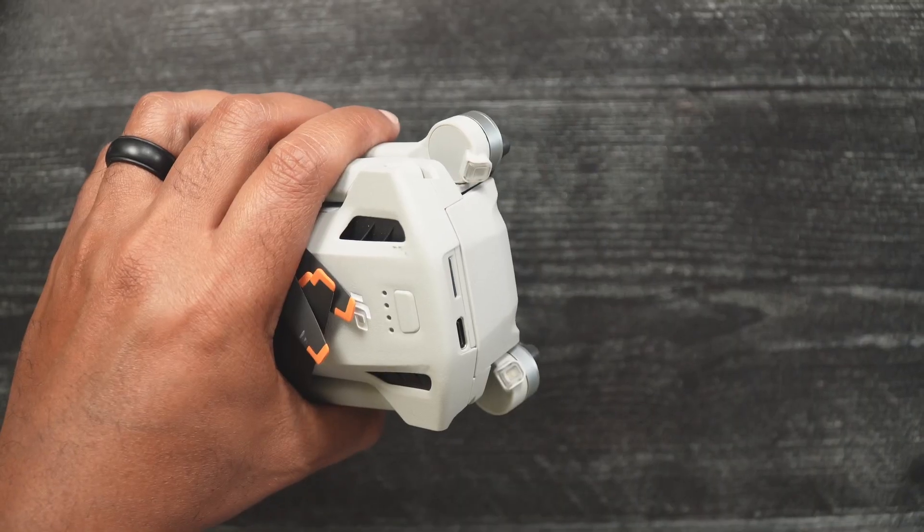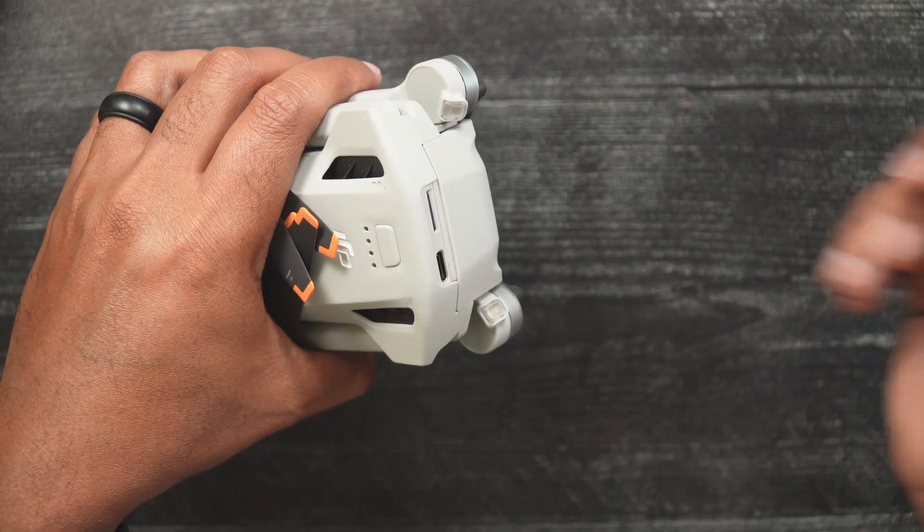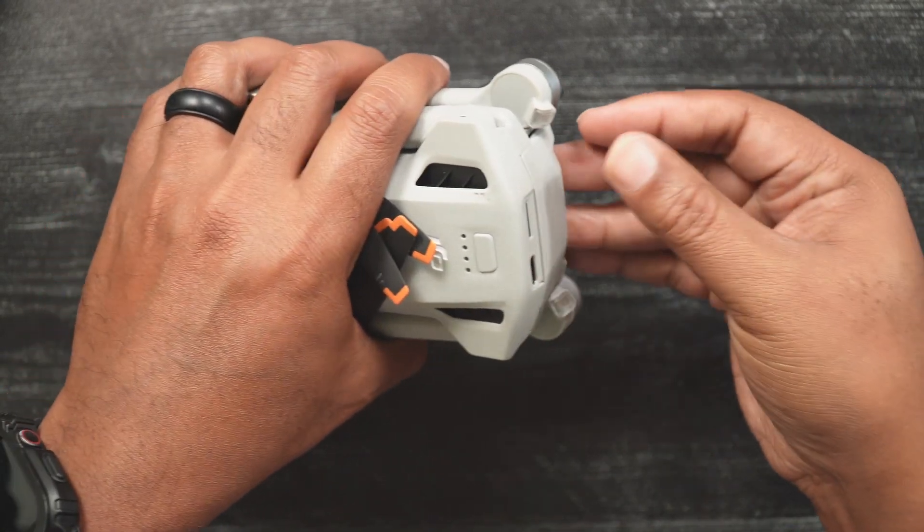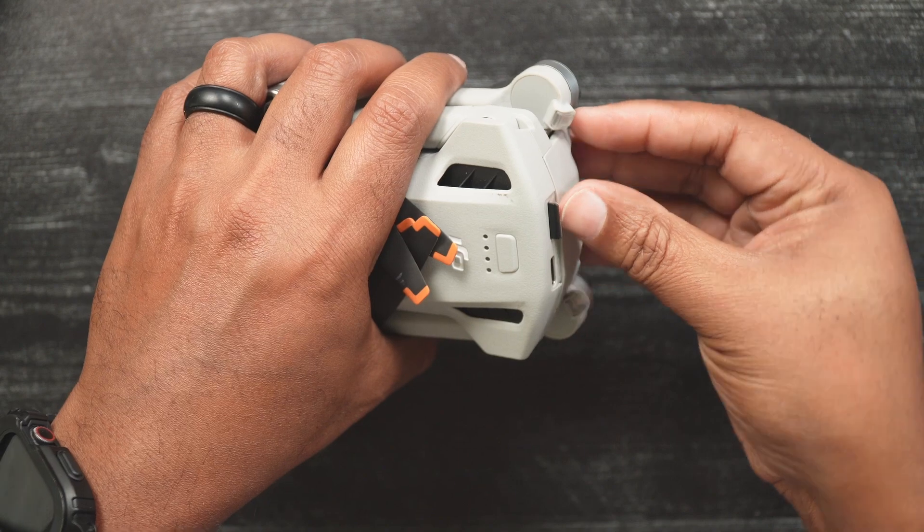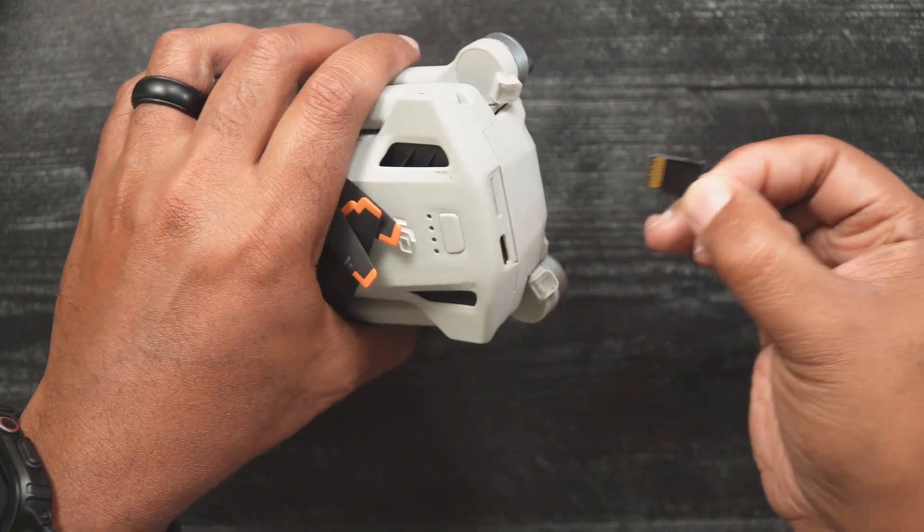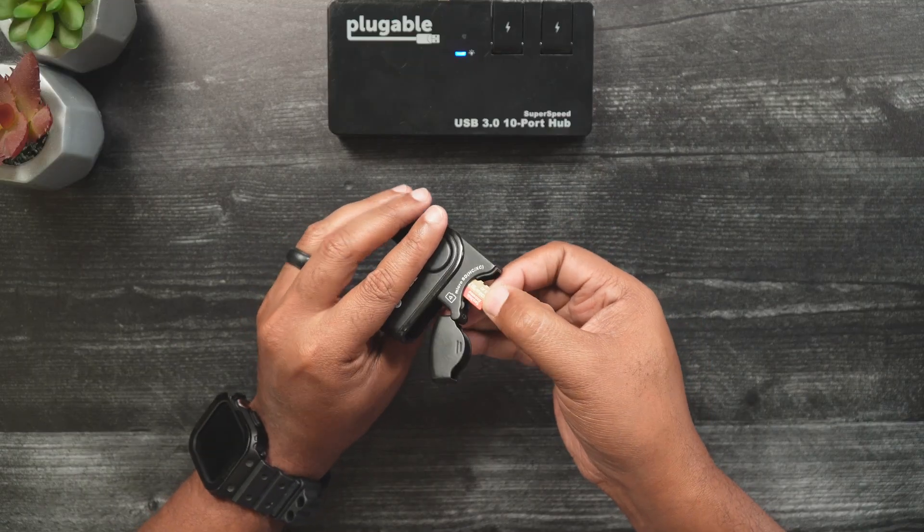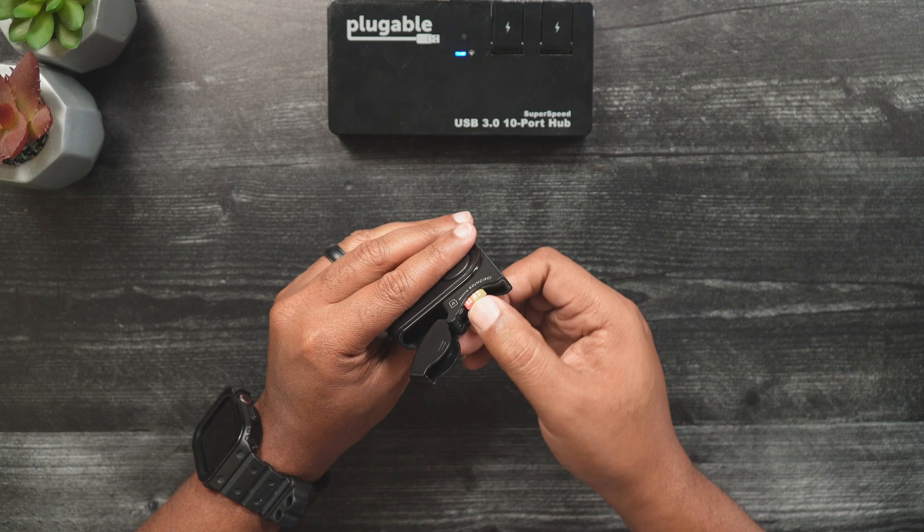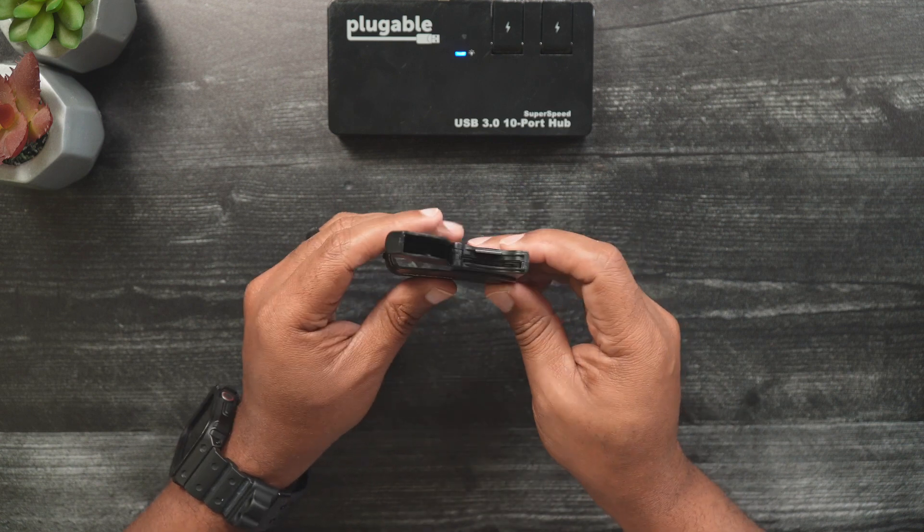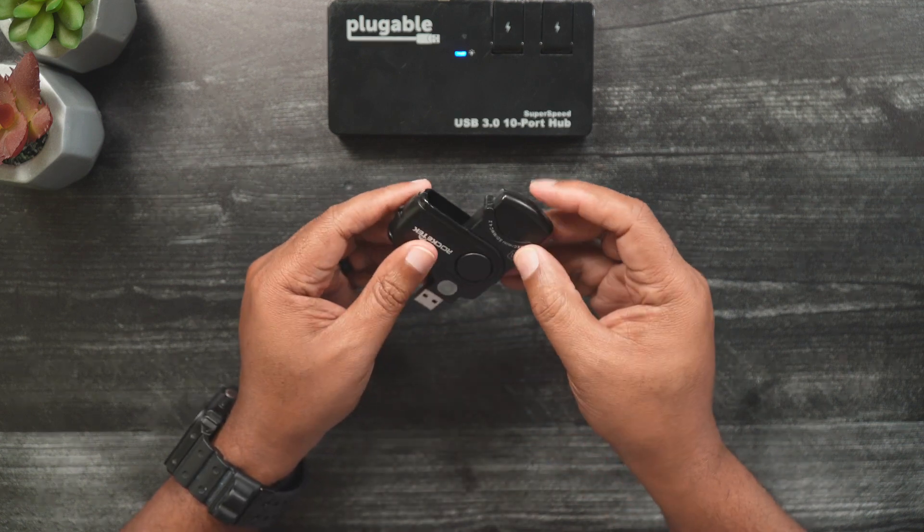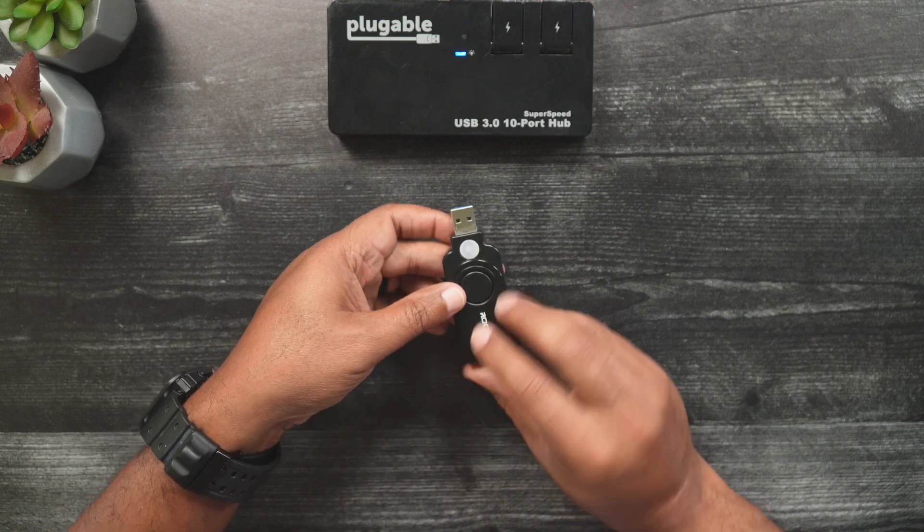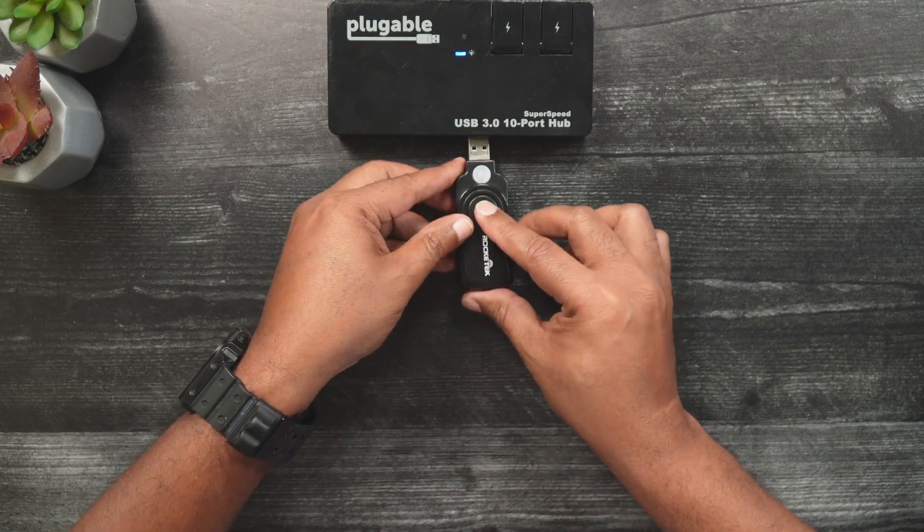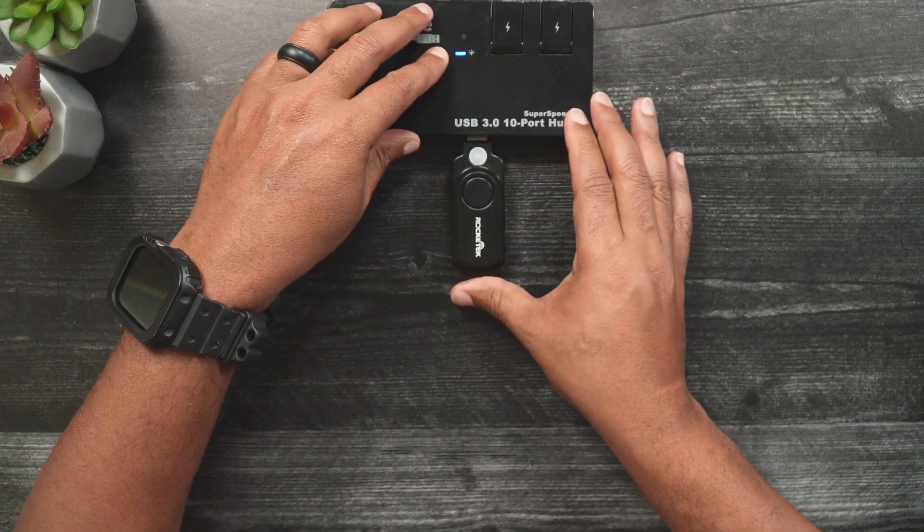To transfer files to your Mac, you first want to eject the SD card from the Mini 3 Pro. Next, we'll insert the micro SD card into the corresponding SD card slot on the reader. Then, we'll insert the SD card reader into your Mac.